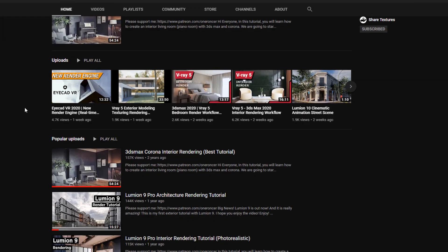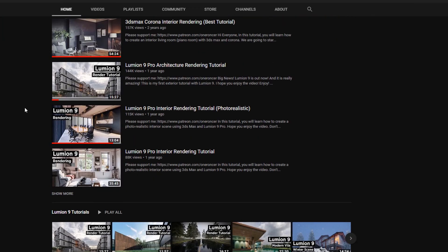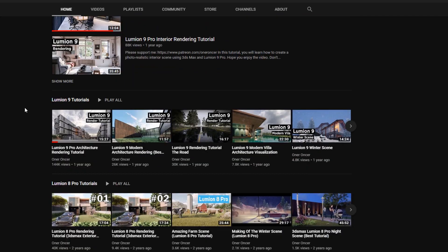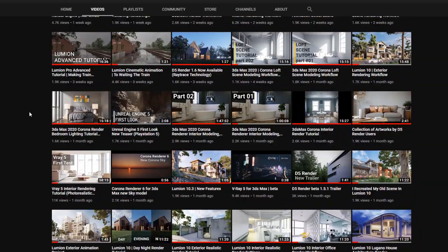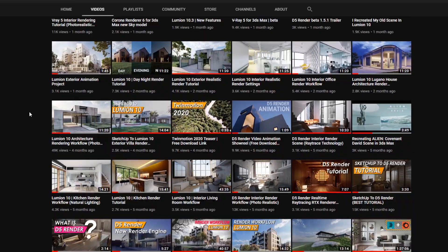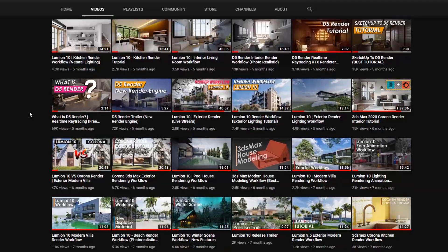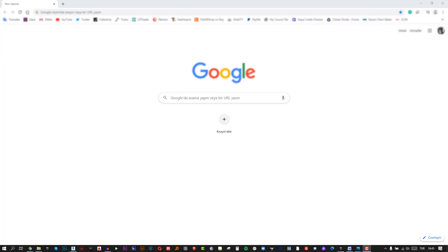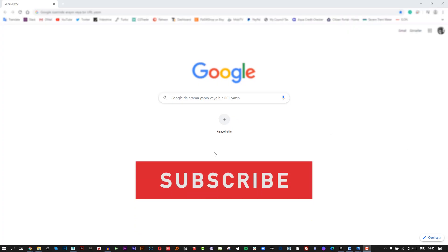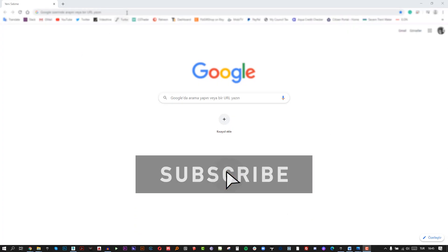If you are new on this channel, I am creating 3D architectural visualization tutorials and some tips and tricks. Please check my other videos. Okay, let's start our tutorial.